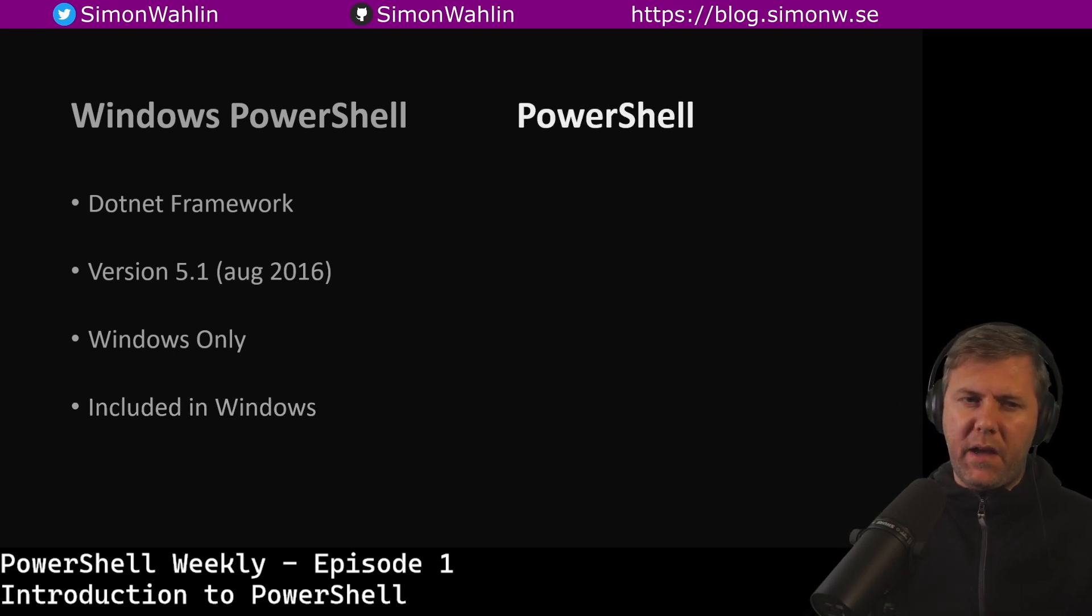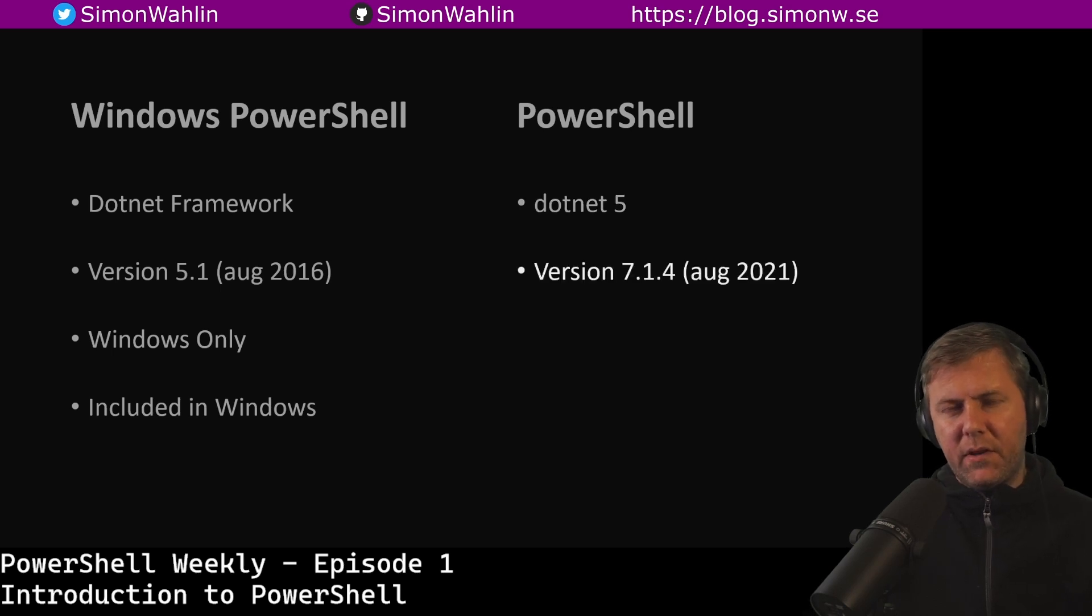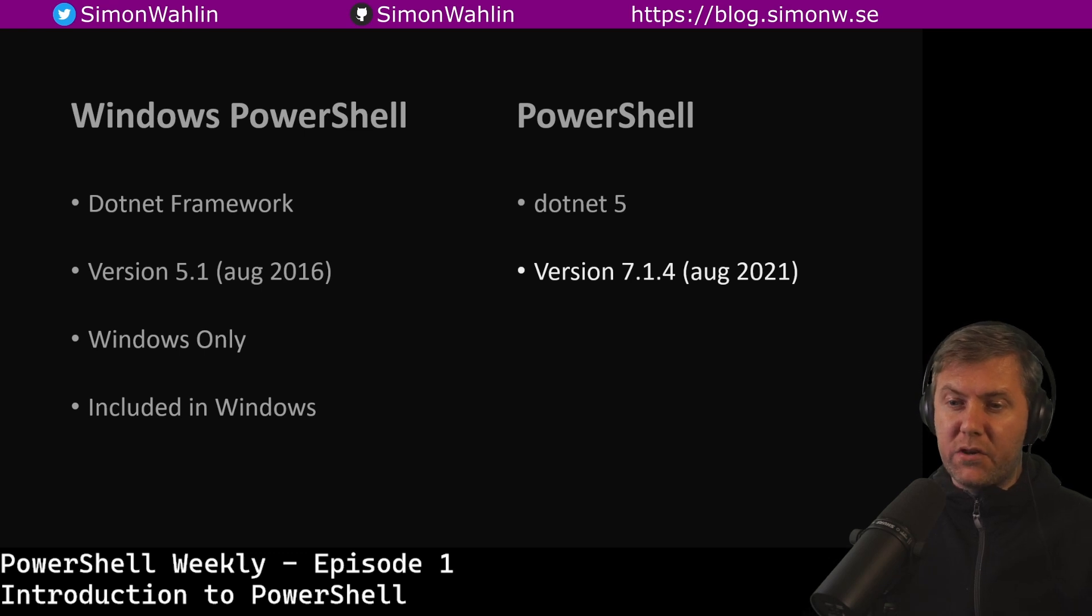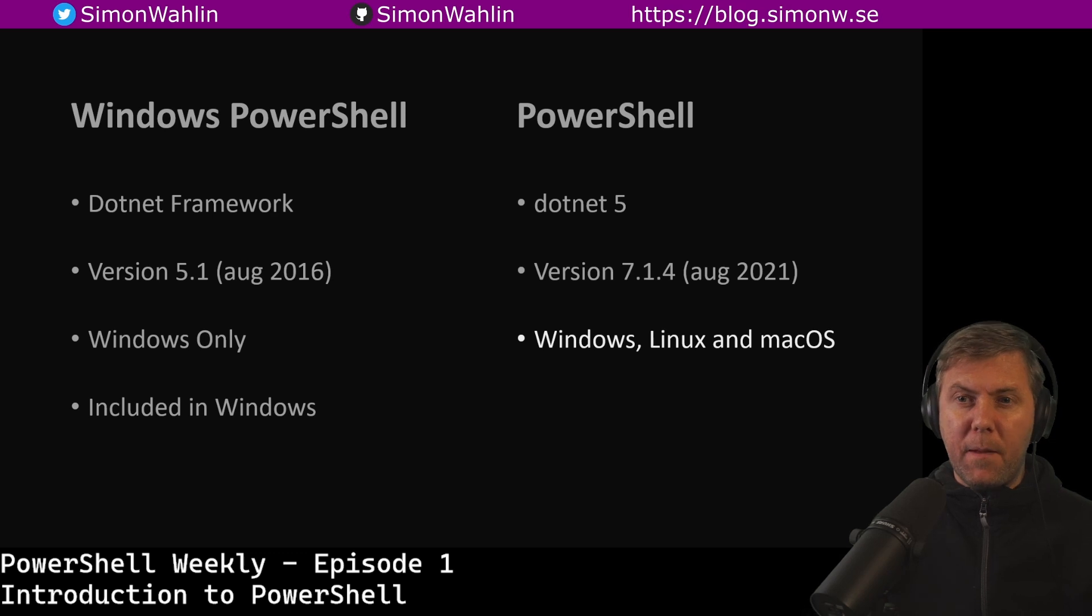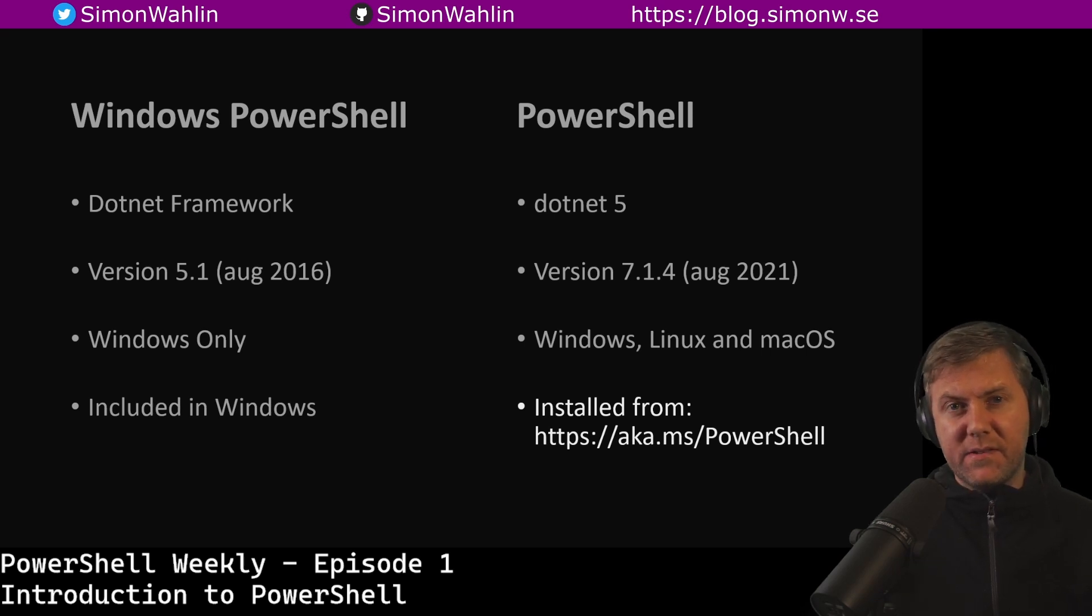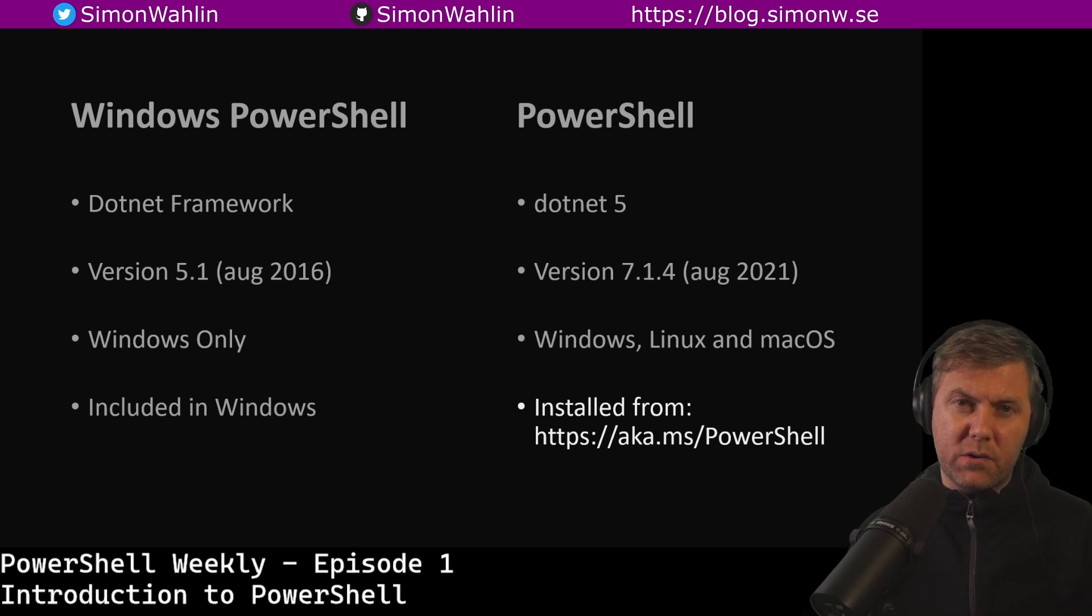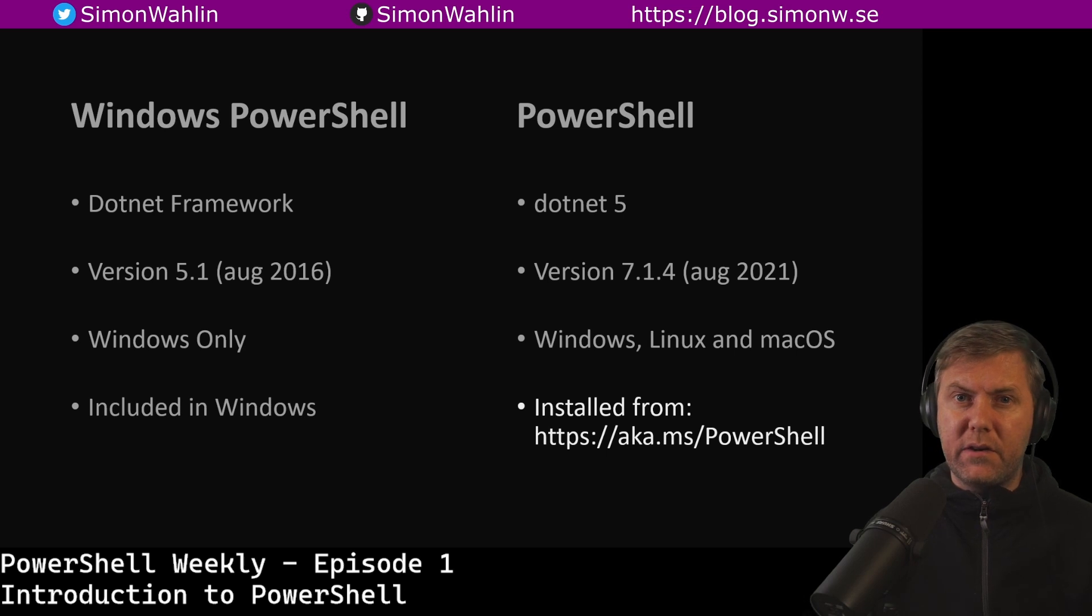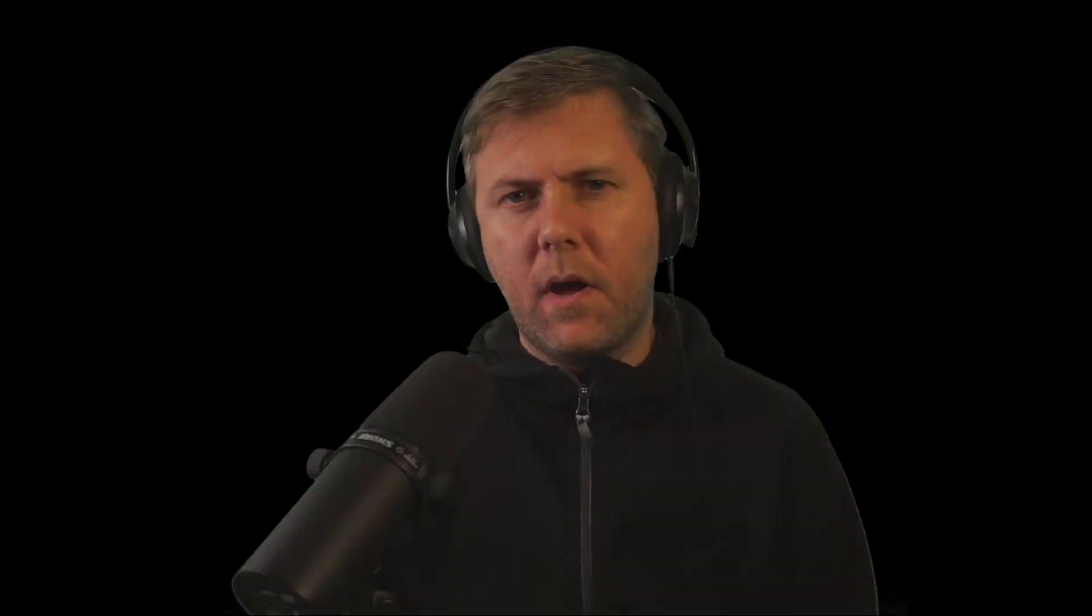PowerShell on the other hand is built on .NET 5. It was last released in August of 2021 in version 7.1.4. That's about a month ago. PowerShell runs on Windows, Linux and Mac OS and you can install it by going to aka.ms/PowerShell. You can run both Windows PowerShell and PowerShell side by side. So if you haven't tried PowerShell 7 yet, I strongly encourage you to go to aka.ms/PowerShell and download it right away.